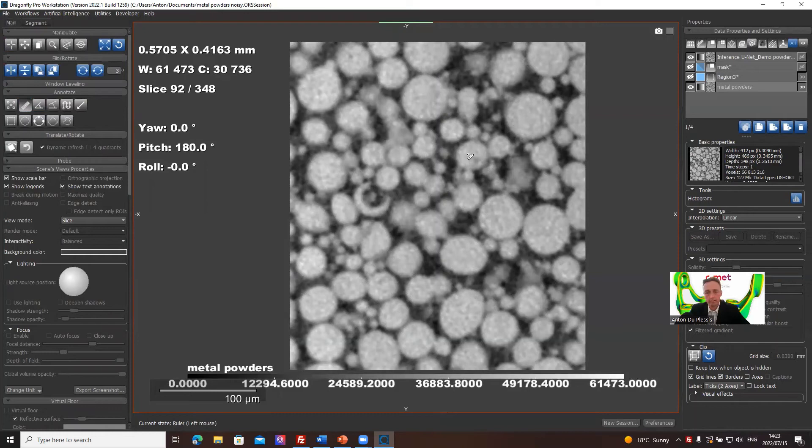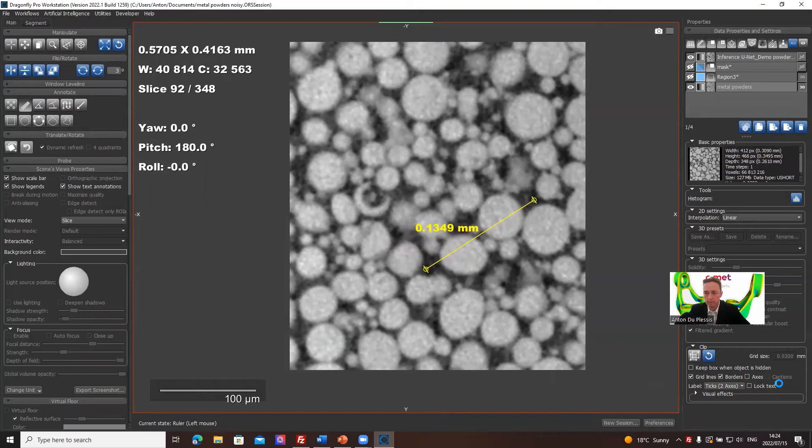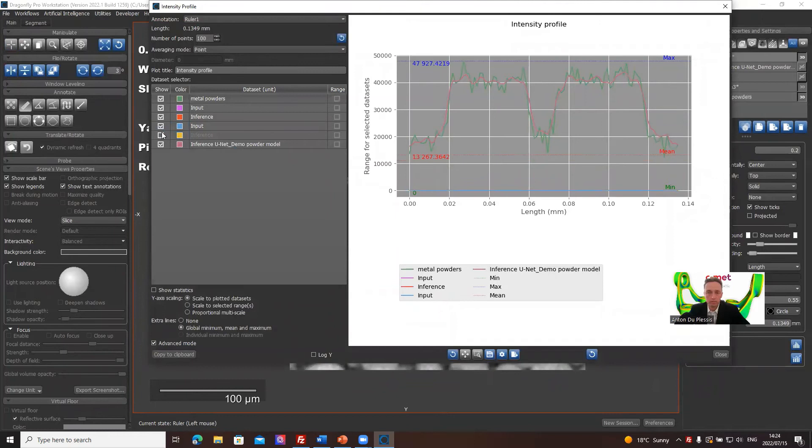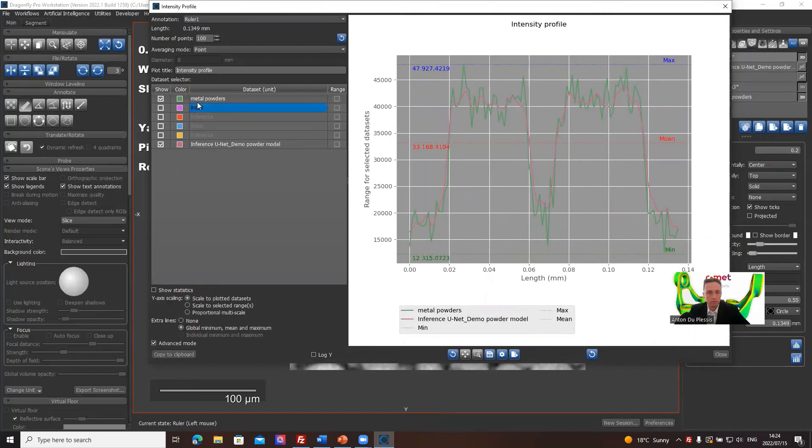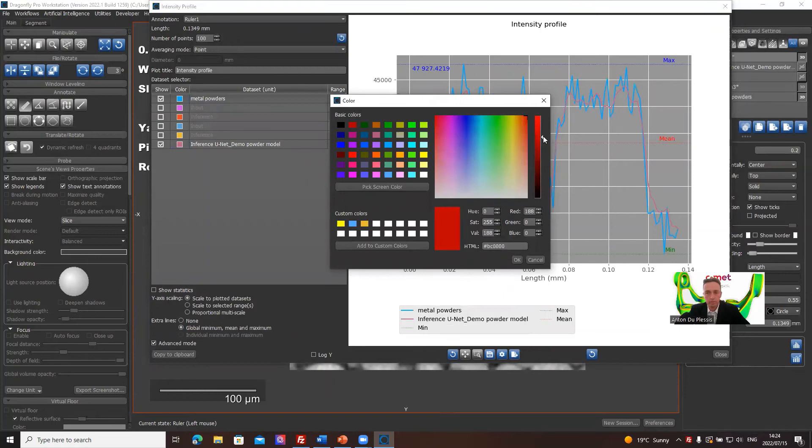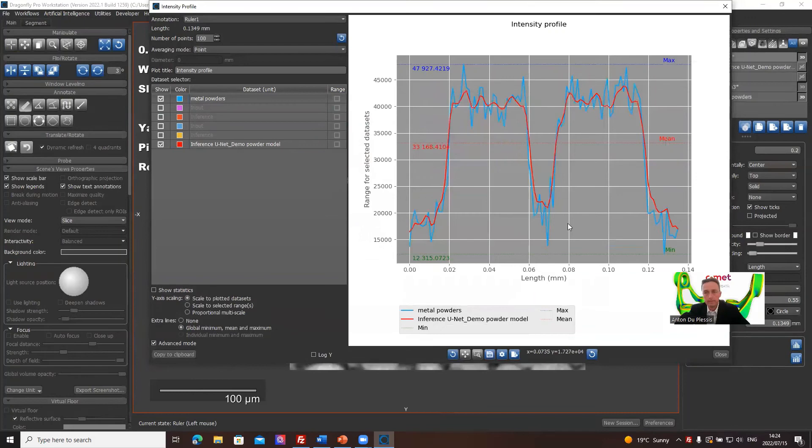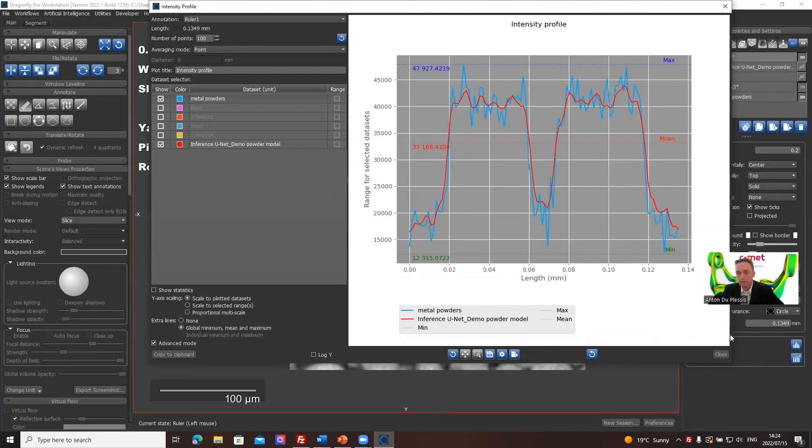If we look at, let's say, across this region here, let's say we go across a powder particle or across two powder particles like that, we can do a profile intensity. We can put a lot of these things off. We're only interested in the original and the final result which is, the green is the original. It's not so clear here. Let's just make that maybe brighter blue on the original and on the inference we make it red. This is maybe a brighter red. The denoised model is looking like that. That is a very nice result.